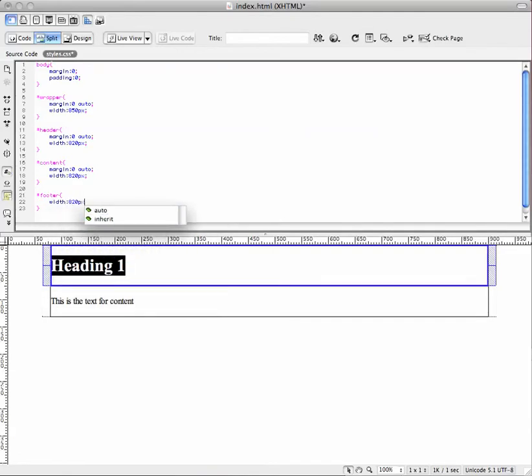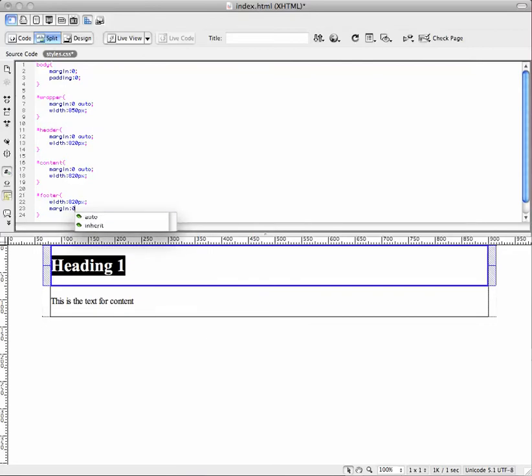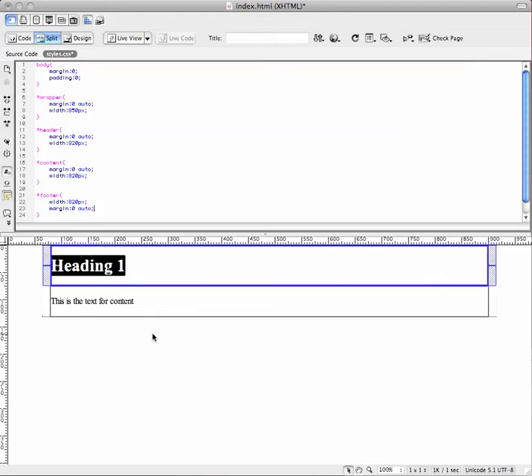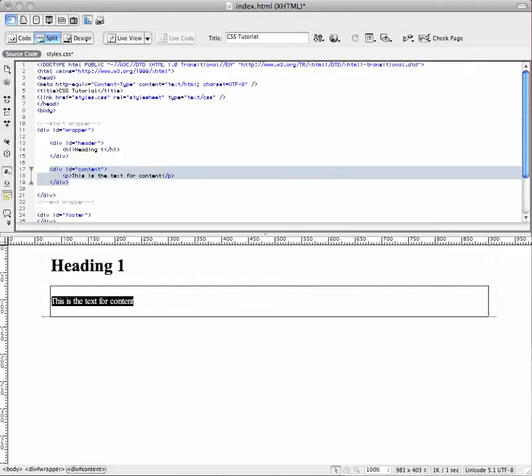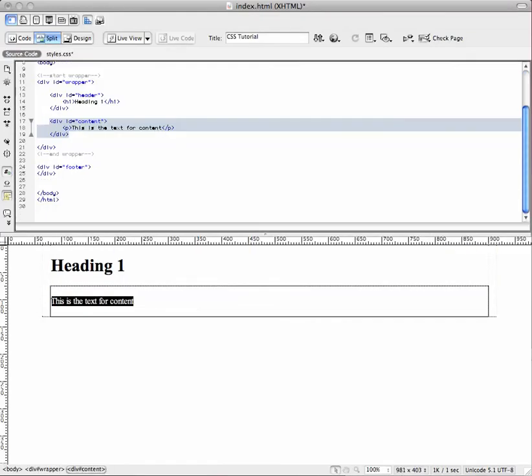Width 820 and margins zero and auto. Okay. We'll start again on the next video by adding some stuff in the footer so you can see it.